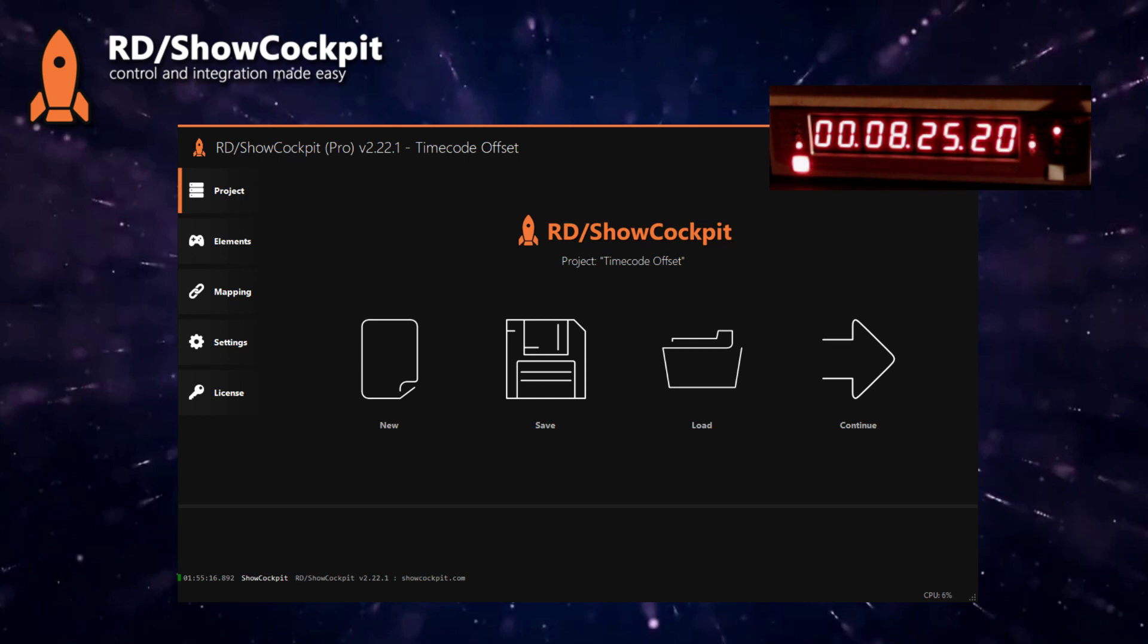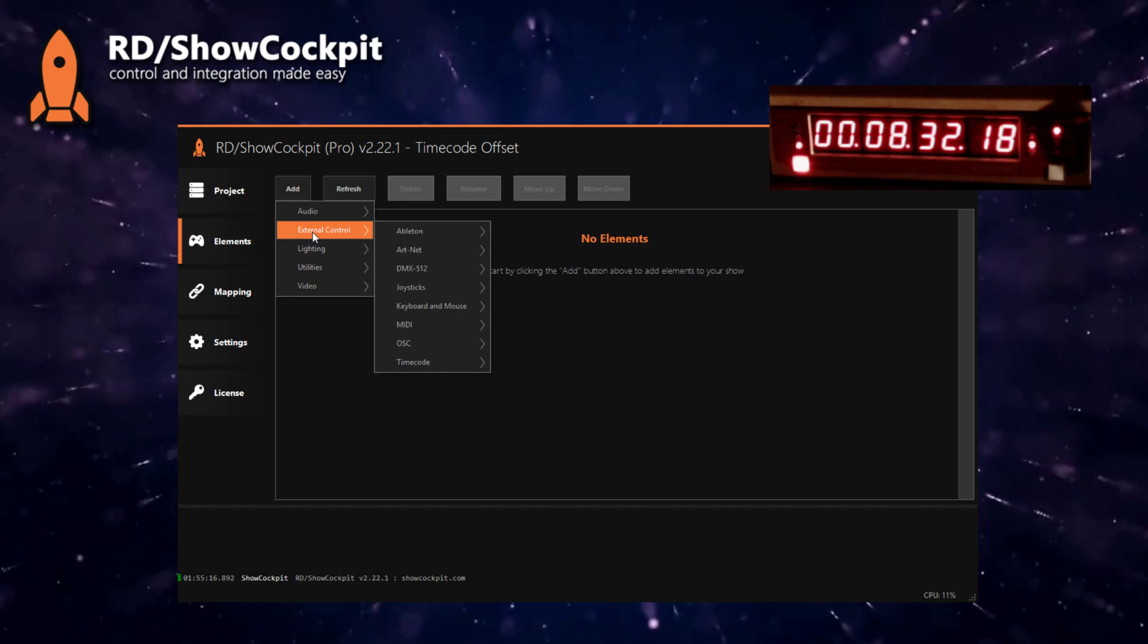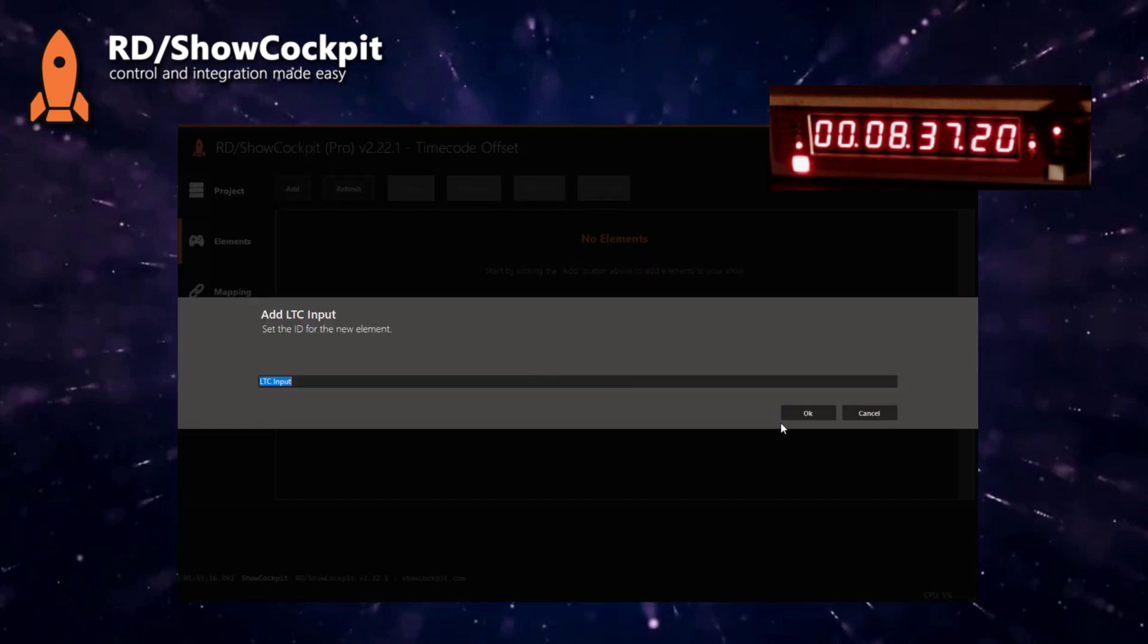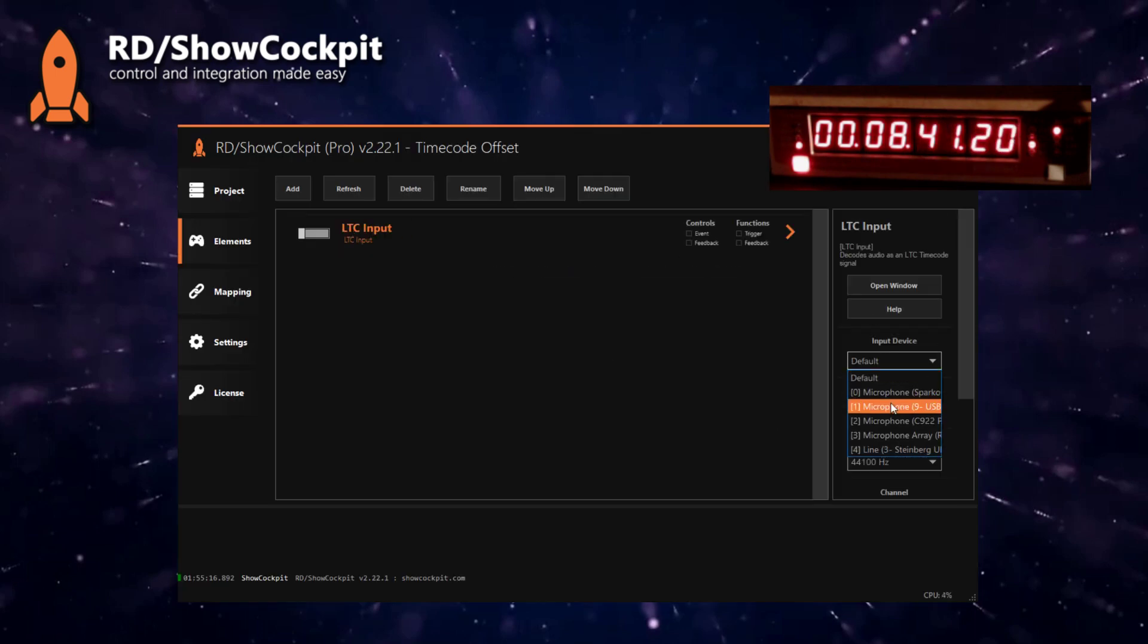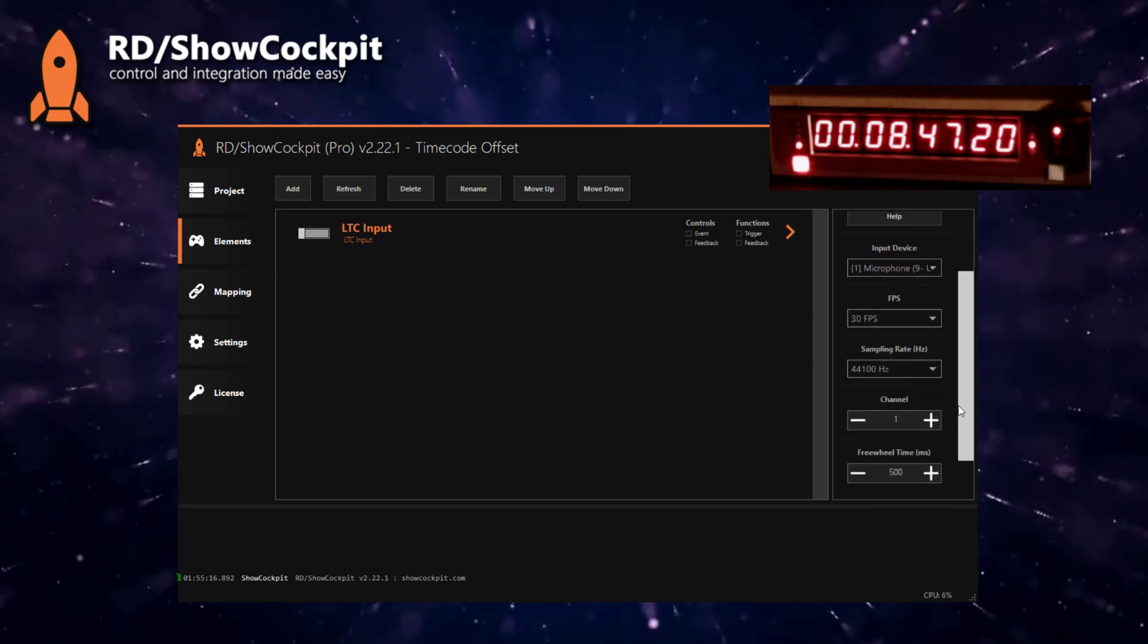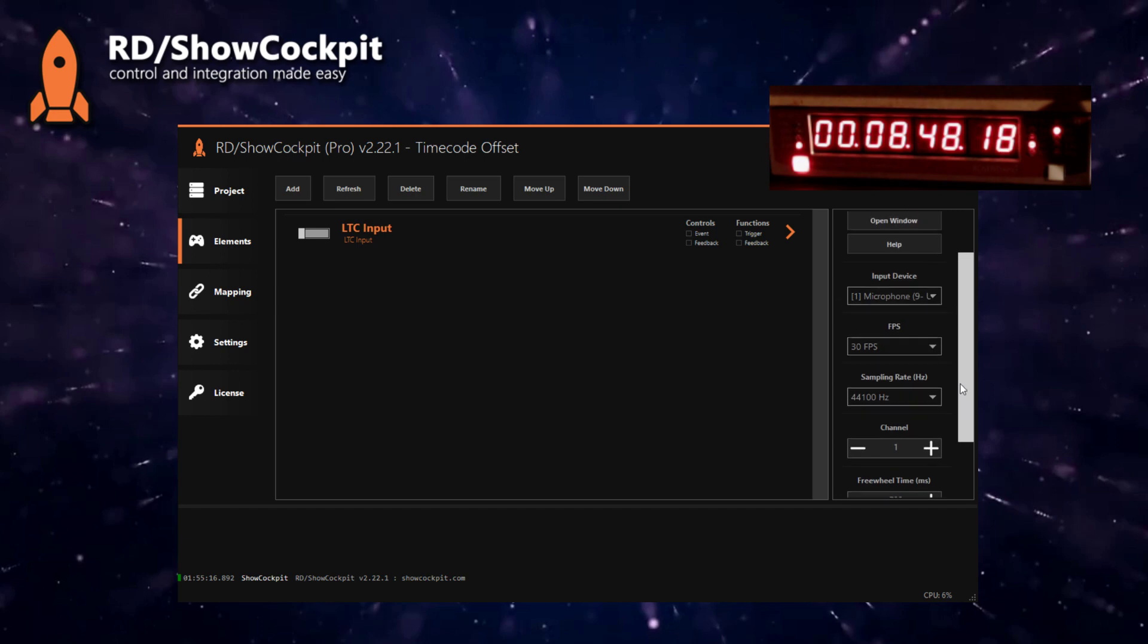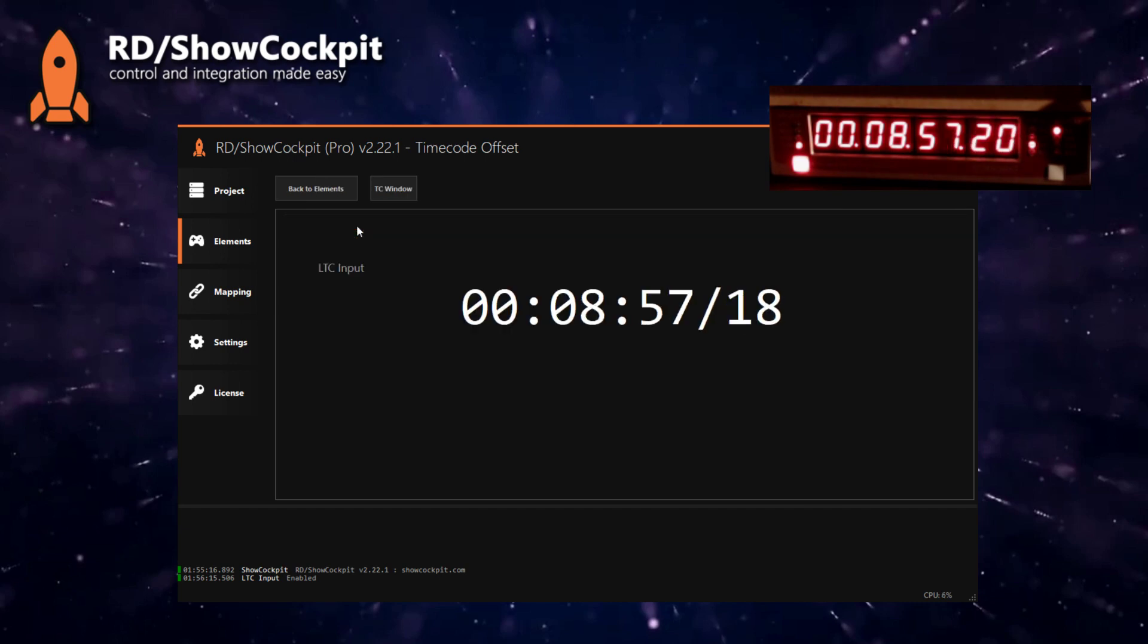So in ShowCockpit the first thing that we need to read this audio signal is to add an external control timecode LTC input. Now I need to set the input device in the options on the right, the correct frame rate, the sampling rate that I want. I'll review all my options, those are fine, and I will enable this.